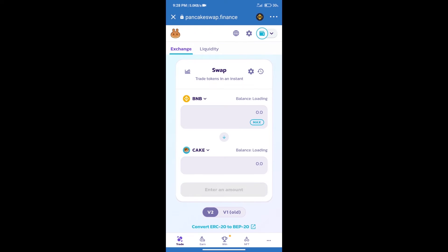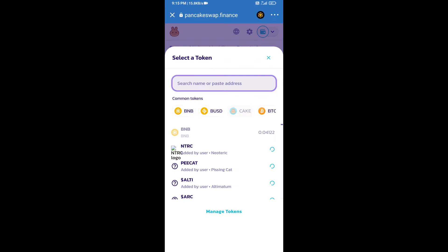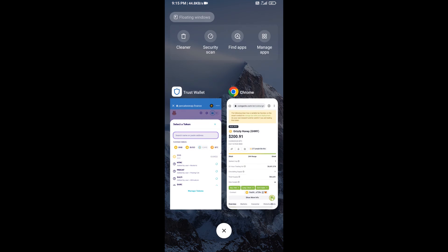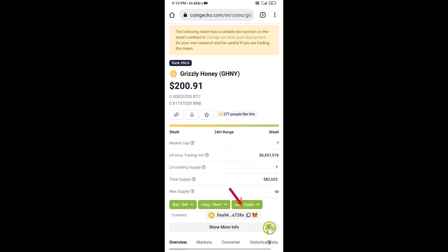Trust Wallet has been successfully connected. After that, click on Cake. Here we will enter the Gradually Honey token smart contract address. We will open Gradually Honey token on CoinGecko, and here we will copy this address.